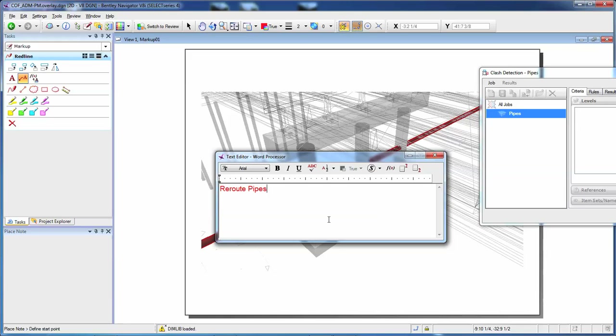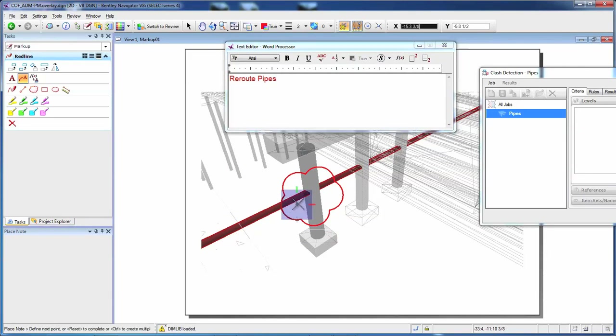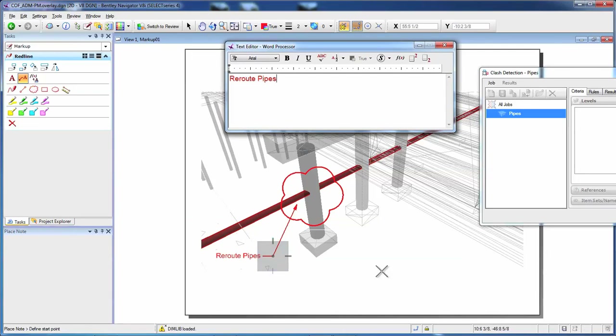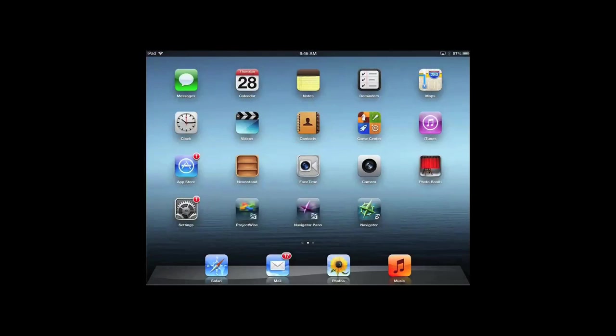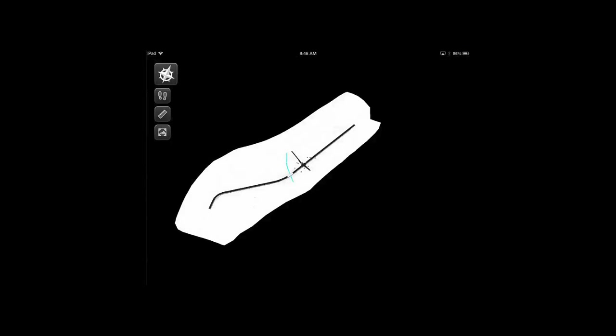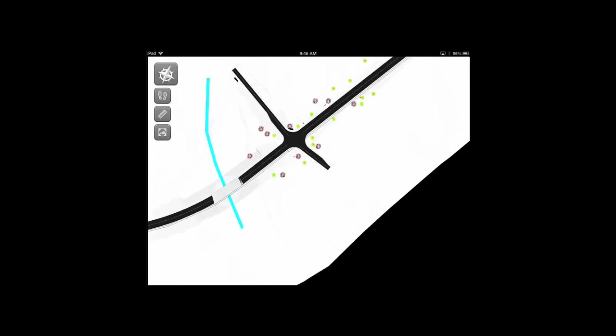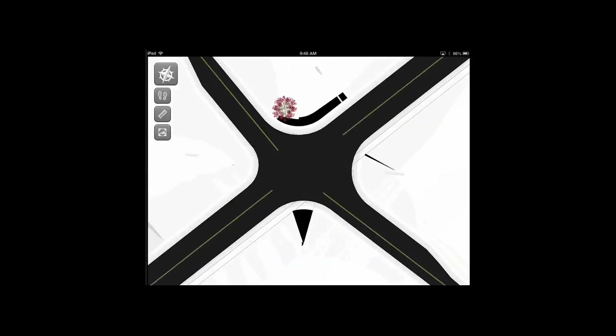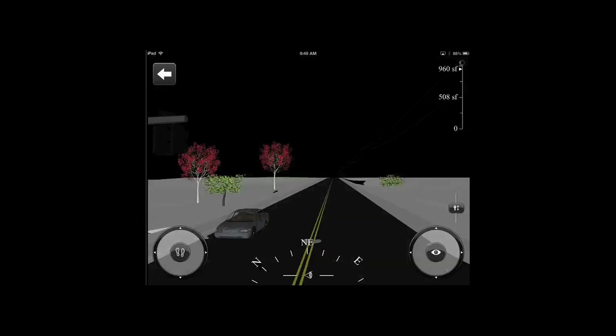Team members can also produce 2D and 3D PDFs for consumption by a wider audience. Bentley's Navigator mobile app provides powerful review capabilities on mobile devices to intuitively navigate 3D models and documents. Navigate in 3D using game-like touch gestures to walk, fly, and zoom, or analyze objects in the model.